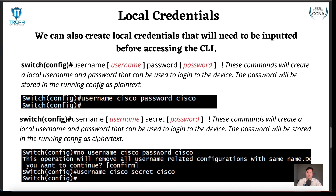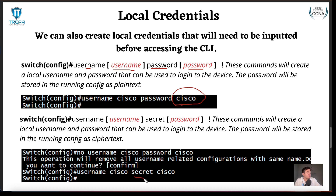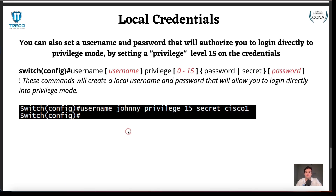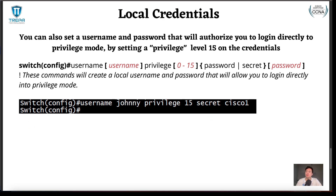Setting up local credentials: this command is very simple — it's just username, then the username, then password, then the password. Same as when we did our enable password, it's going to store this in plain text. If we want to store it as ciphertext, we're going to use the keyword secret again. If we want the same username and password we'll have to negate it out and then set it again if we want to use the same exact credentials just storing it as ciphertext instead. We'll cover that in our lab.